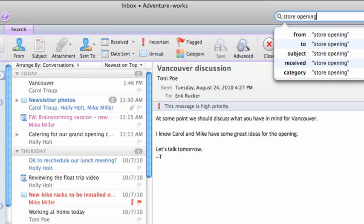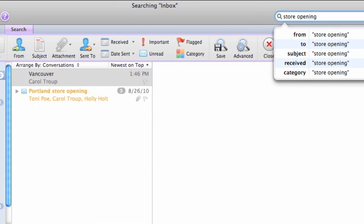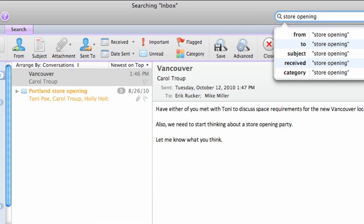As you type in the search box, Outlook displays several options to limit the search. For example, you could limit the search to the subject of a message. For now, let's just use the keywords that we typed.